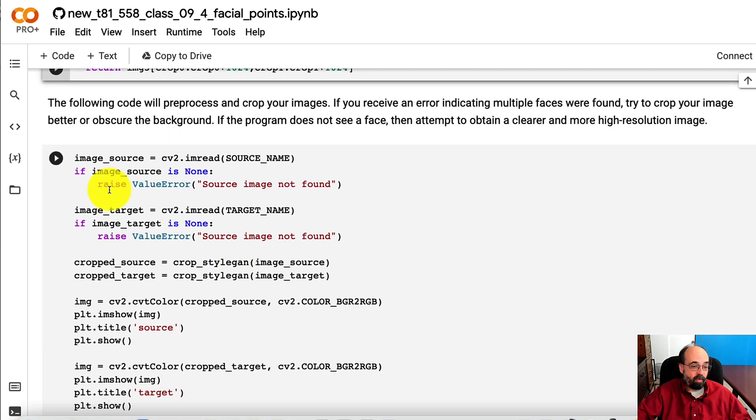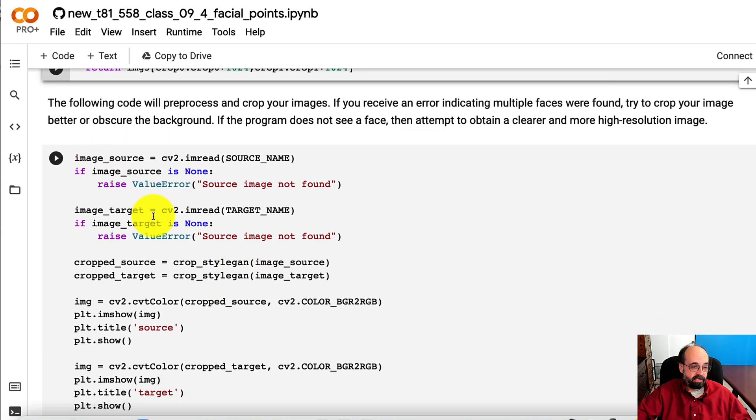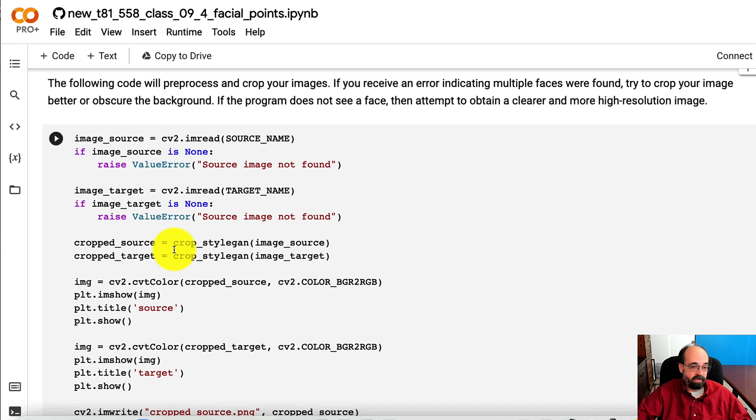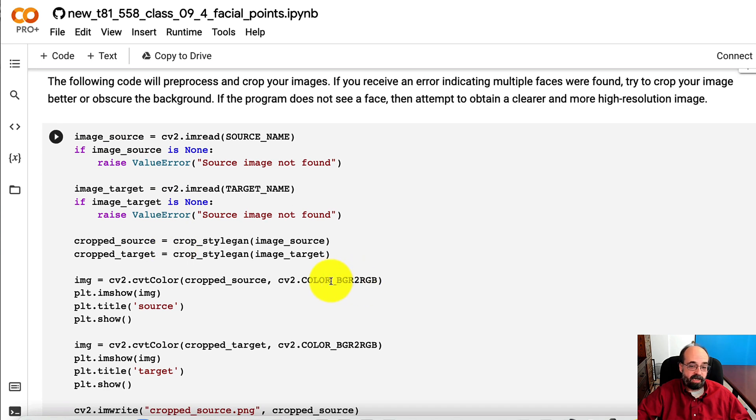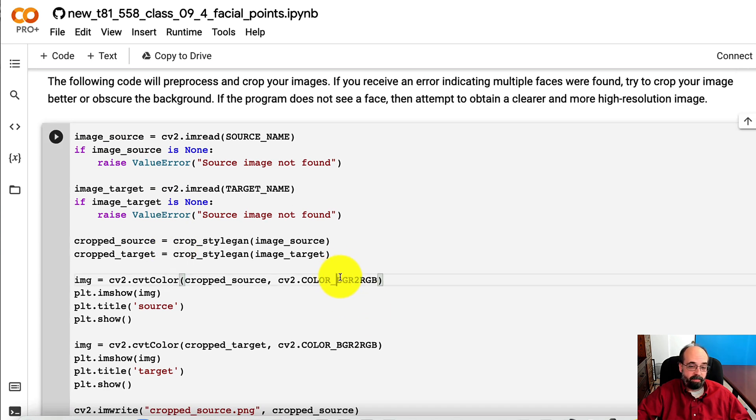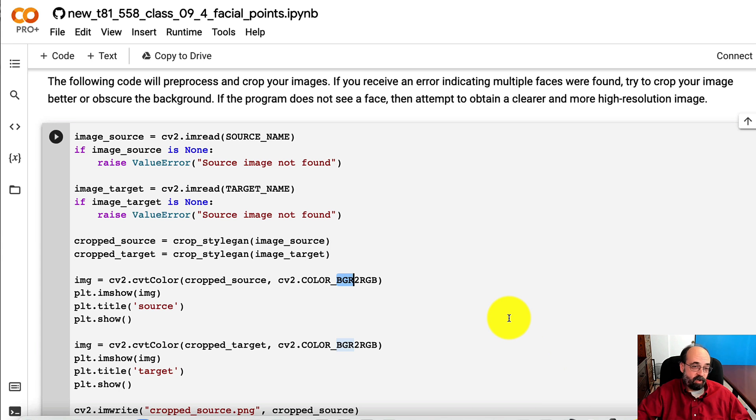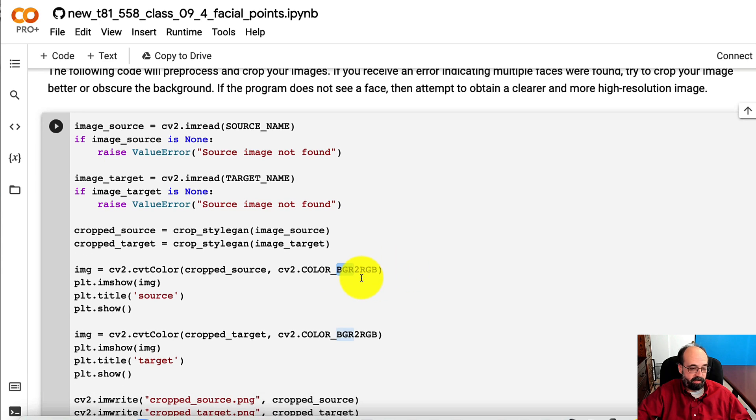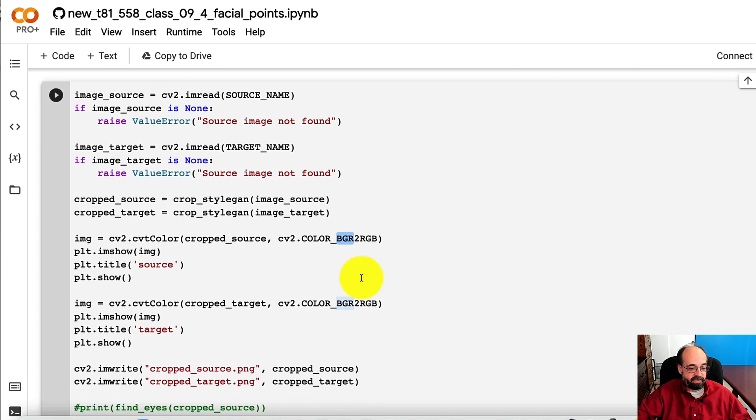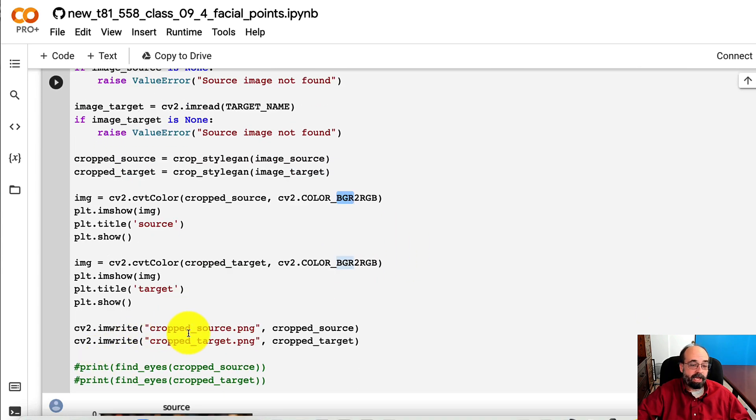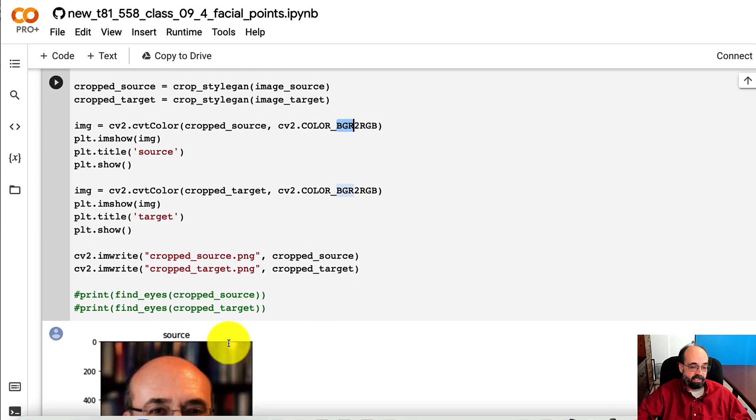Now I'm going to convert the source and the target. We also have to convert it back from blue, green, red. Because internally, the neural network that we're using for these facial features is not dealing with RGB like we might expect. And we write out the cropped source and target.